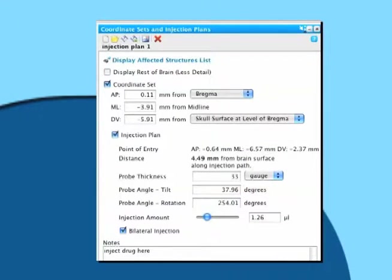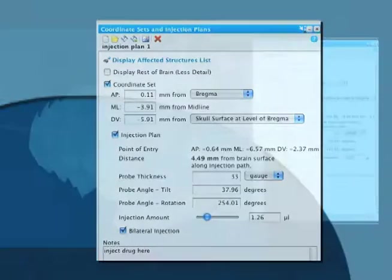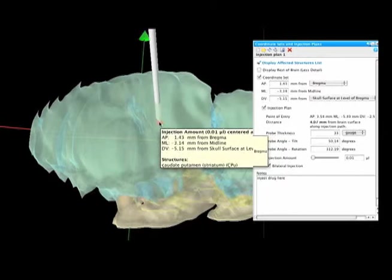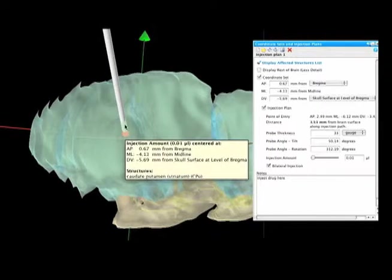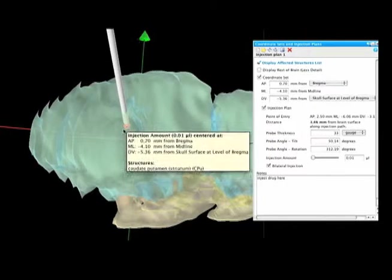The Injection Planner allows you to measure the gauge of your probe and the amount of liquid injected into your region of interest. Manually control the probe's location within the 3D Navigator to optimize your injection site.